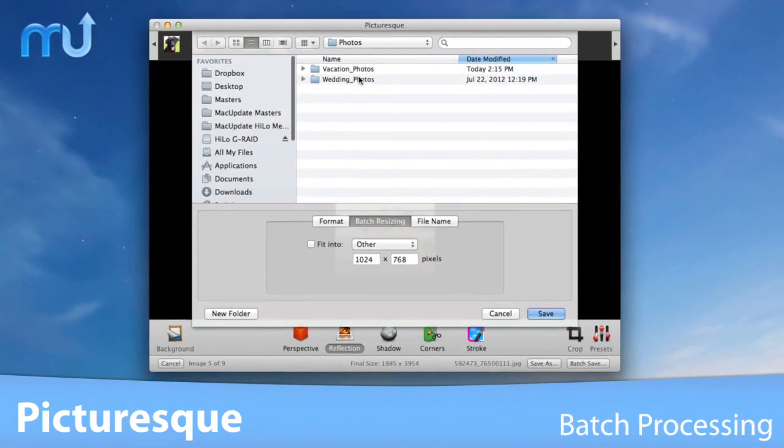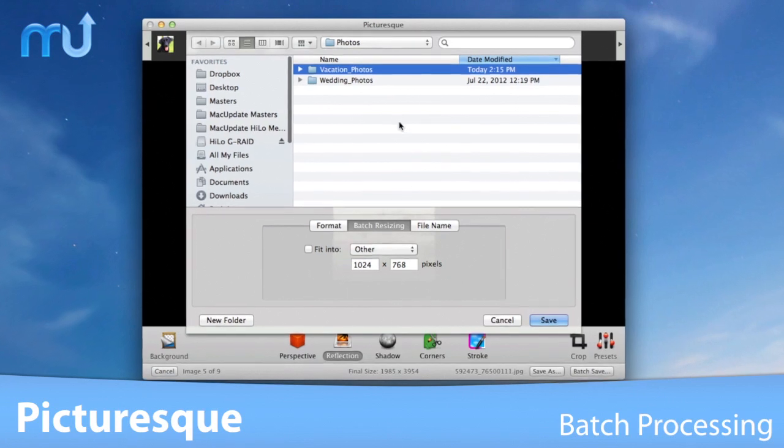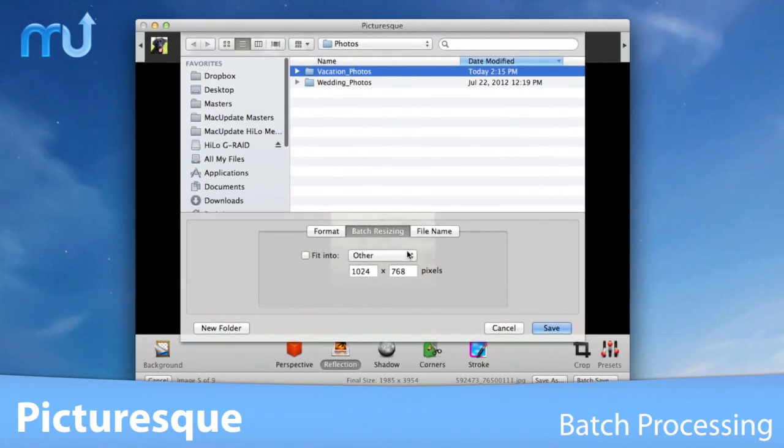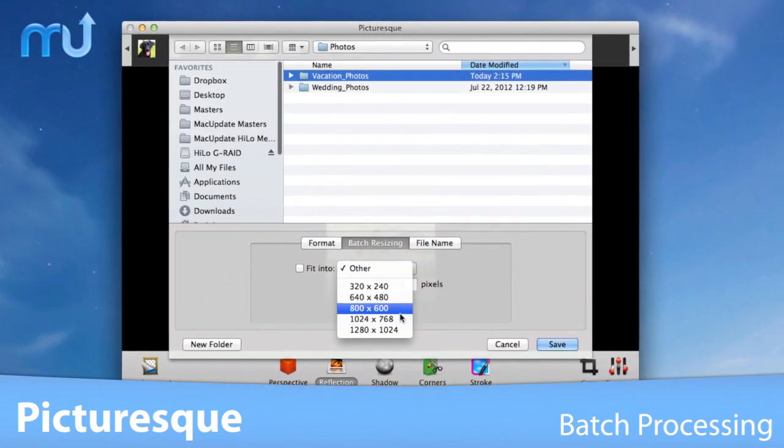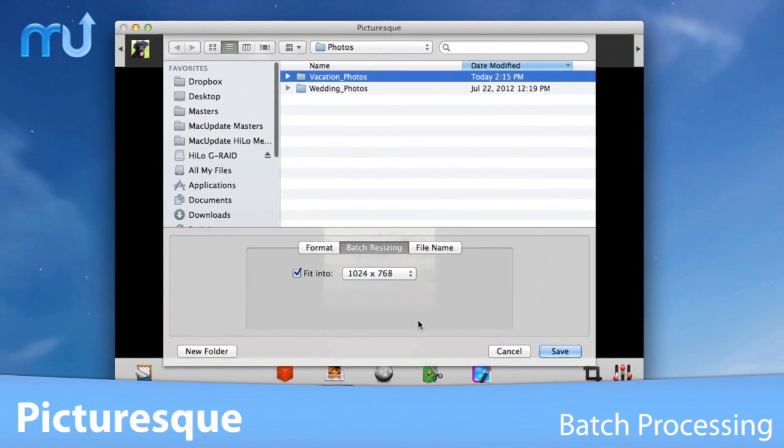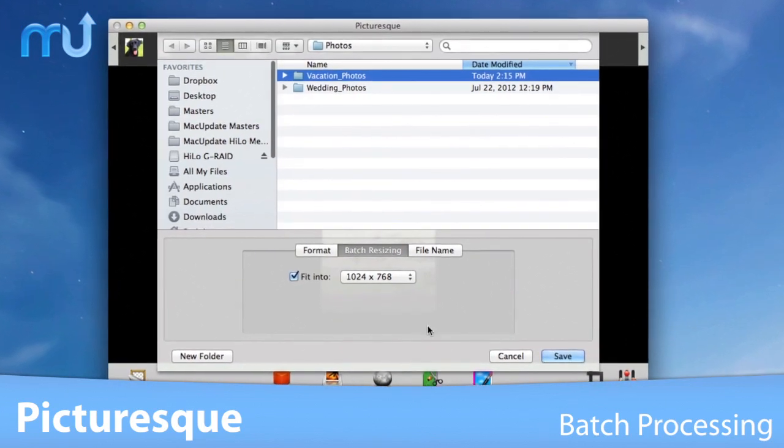Beautify your images in a batch with the ability to crop, resize, and apply effects to an entire folder of images at once.